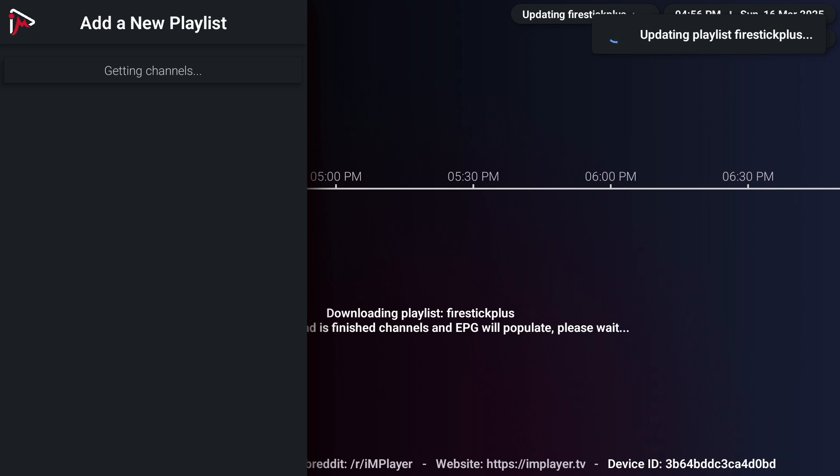If everything's correct, it should load up content. If you have an error, check for any typos. Give it a few minutes to populate.